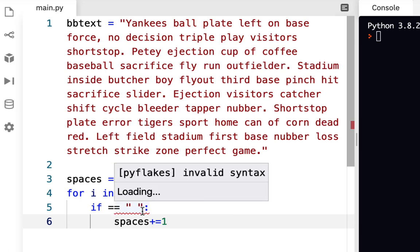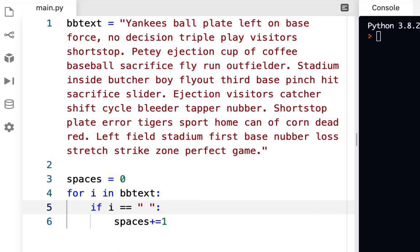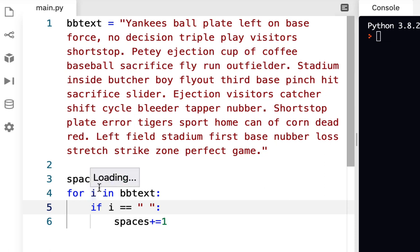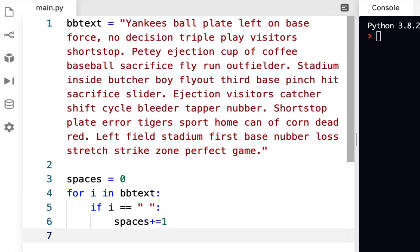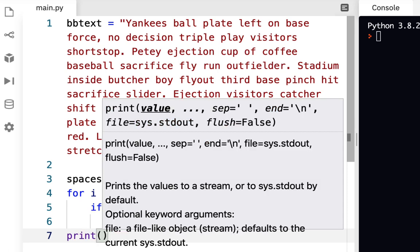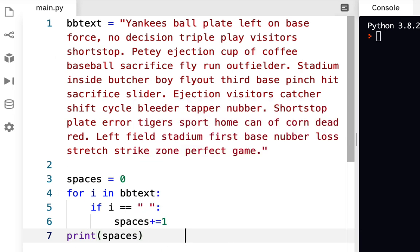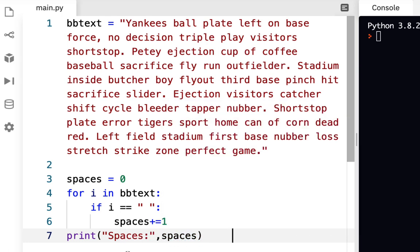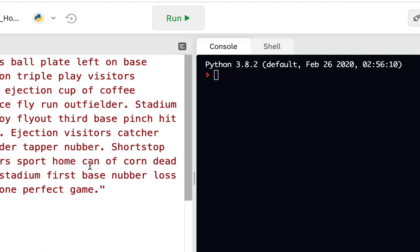There's a red wavy line because we forgot to include the condition — we need: if i equals the space. As i iterates through the text and comes across a space, it counts it. Then go back to the margin and print out spaces. You could just print out the variable spaces, or add a label string in front of it using the comma method.